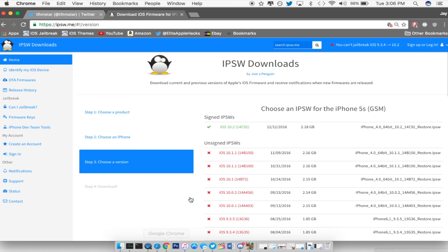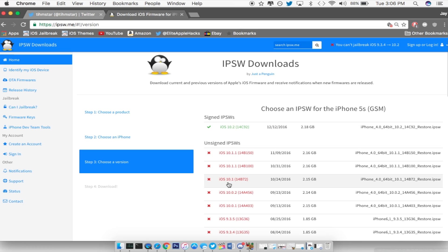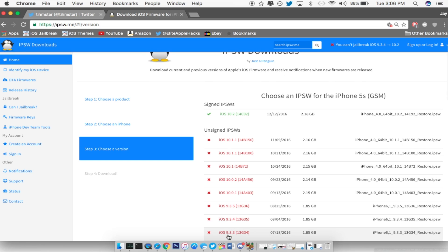So if you guys check out IPSW right now, you guys can see obviously the iOS 10.2 is the only iOS version that is being signed right now. So that means iOS 10.1.1 and 10.1 is no longer signed. That means if you guys are on iOS 9.3.3, which I hope you guys are, just stay there for now since there is no way of getting SHSH2 blobs unless you guys use another person's tutorial on how to save them.